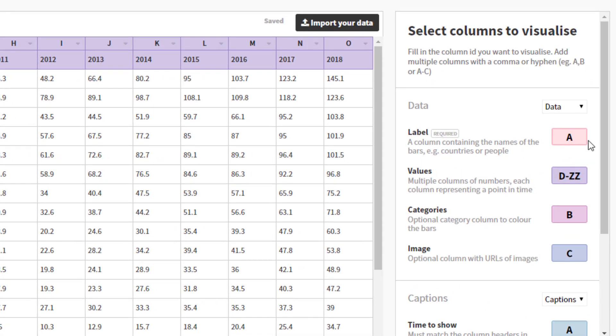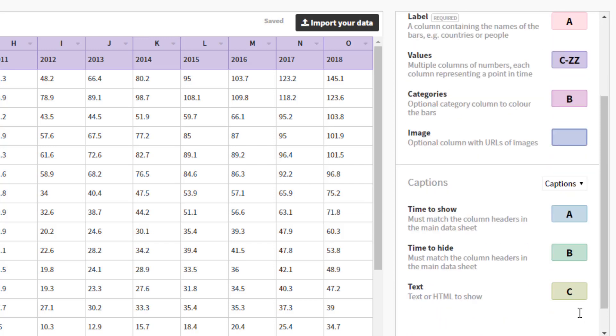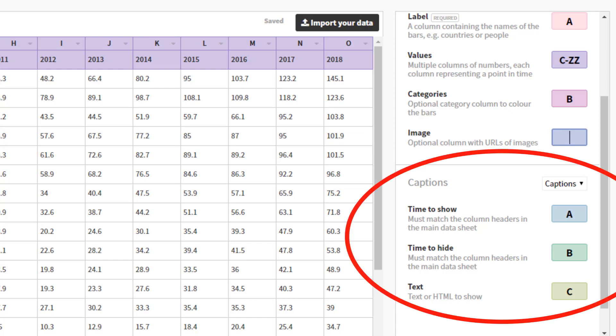Which column has the row titles, the yearly data, if there is groupings or categorization of the data, and if there are URLs to the images in one of the columns. And in the bottom section it shows if I want to have captions to show on top of the graph to explain some of the movement.